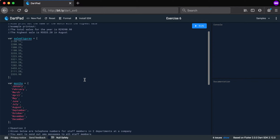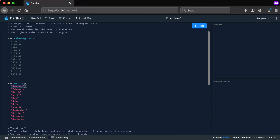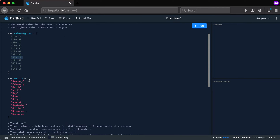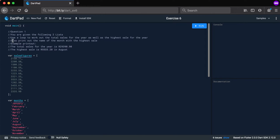You get a list called 'sales figures' with 12 different values — basically the sales figures per month. So 2150 was the sale for January and 2335 was the sale for December. These are parallel lists. Use a loop to work out the total sales for the year as well as the highest sale — which we can see is 5533, corresponding to August.